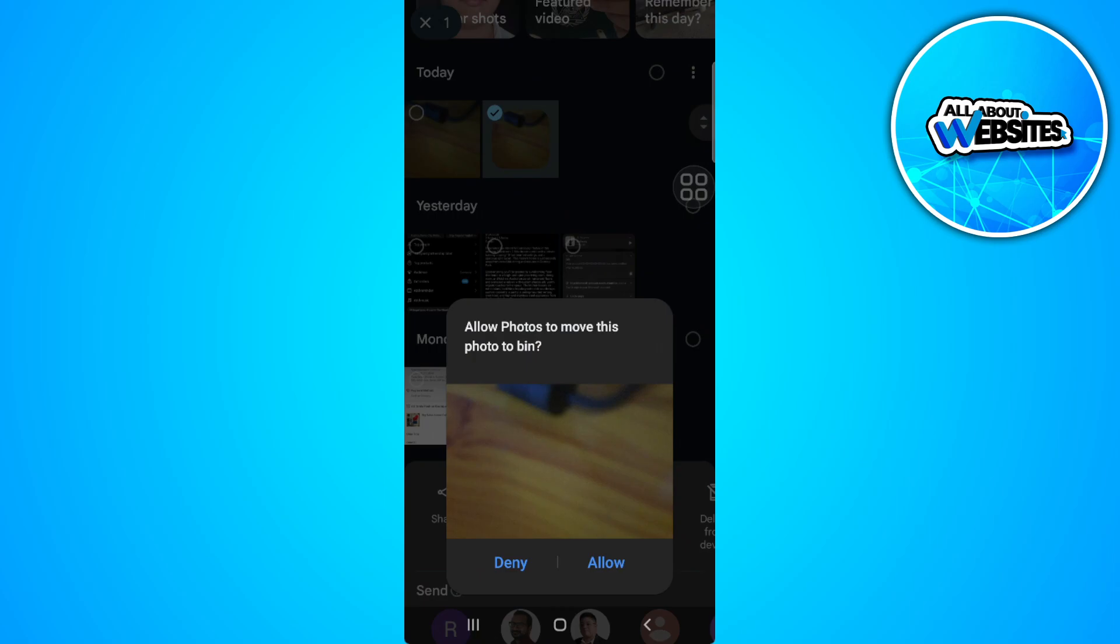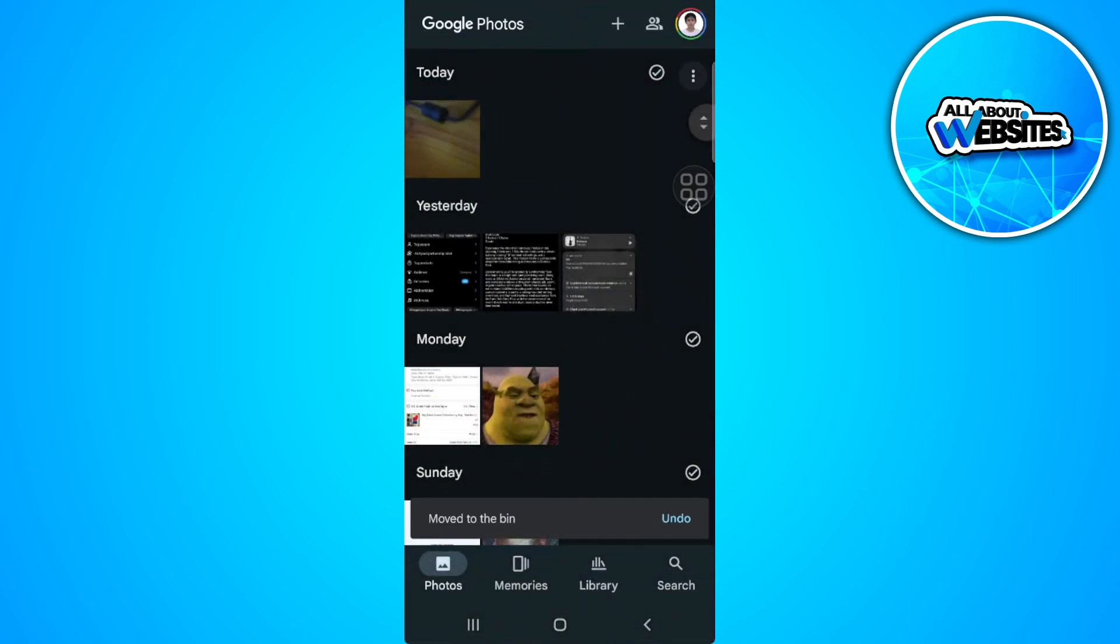Now tap on allow, and that is how you delete the duplicate photos in your Google Photos application.